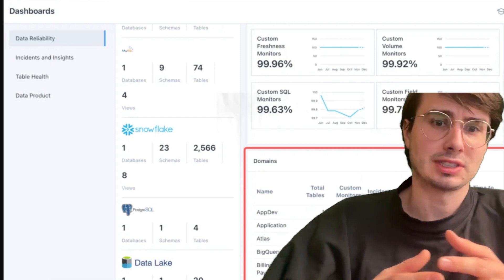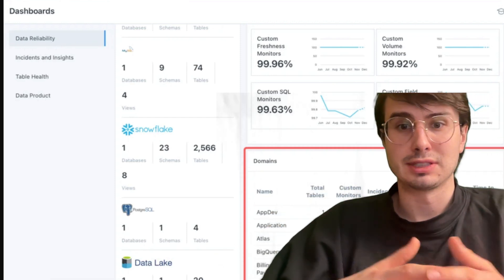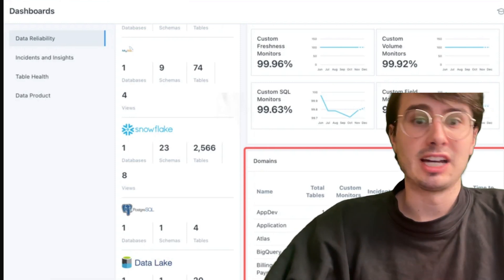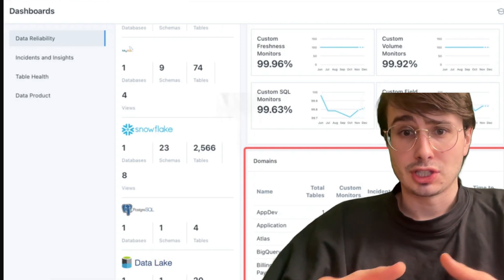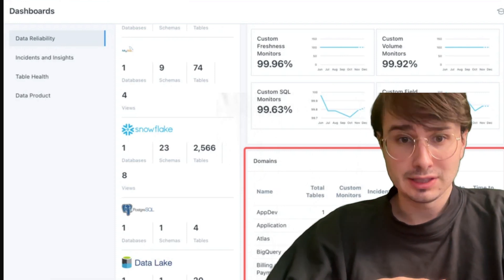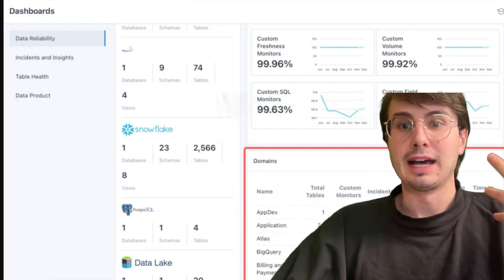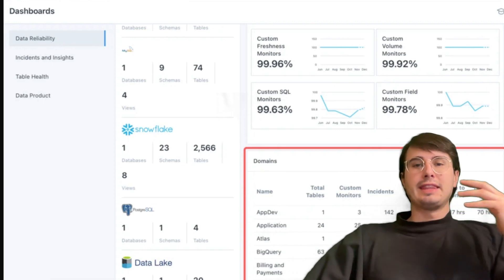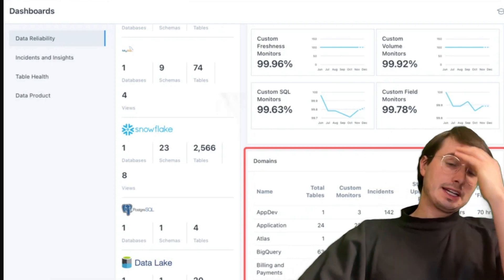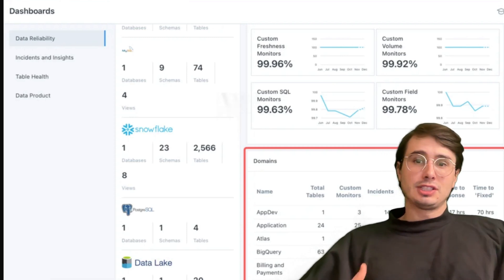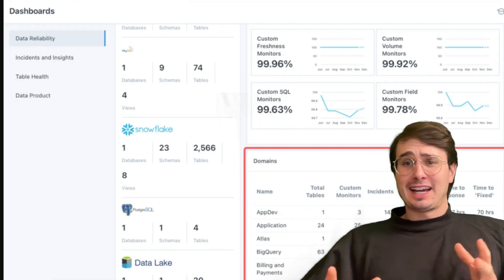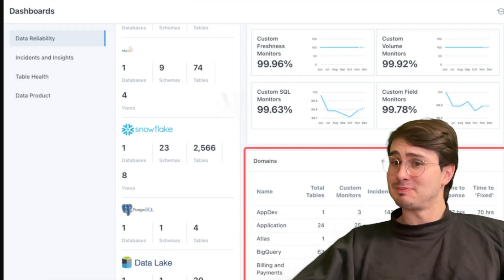A good example response: I use logging frameworks like the ELK stack or cloud-native solutions like AWS CloudWatch for log aggregation. Metrics such as data processing times, throughput, and error rates are tracked using tools like Prometheus and Grafana. I set up alerts for SLA violations or anomalous patterns, then drill into logs to identify root causes during failures. This gives a clear picture of your understanding of the entire monitoring stack and how you use these tools in practice.